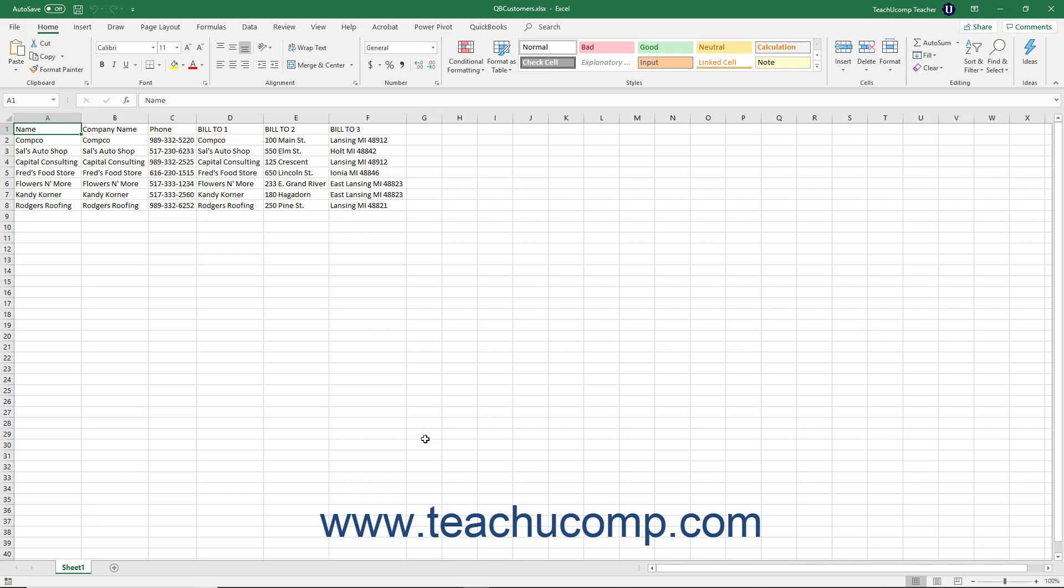In addition to being able to copy and paste Excel data, you can also perform advanced importing of Excel data into your QuickBooks lists.